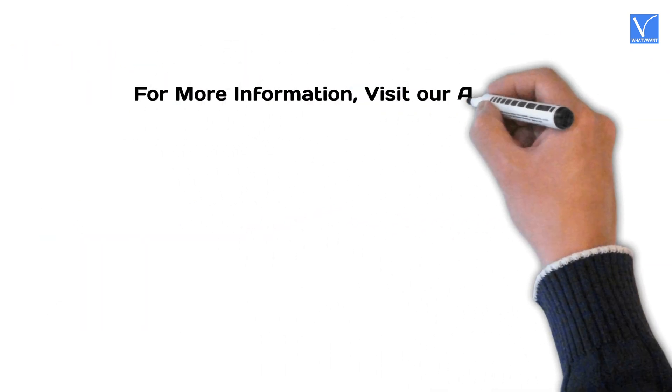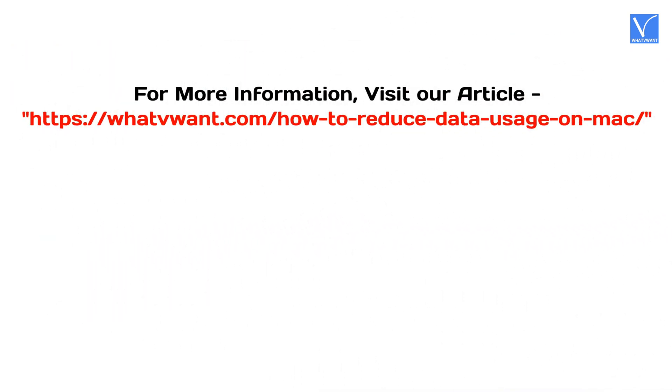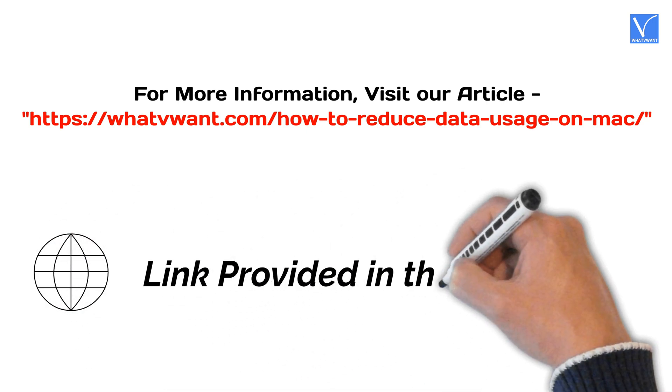For more information, visit our article. Link provided in the description.